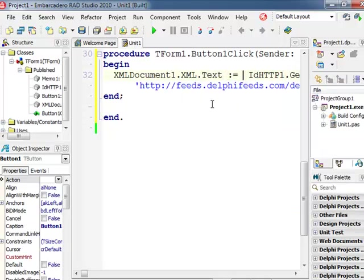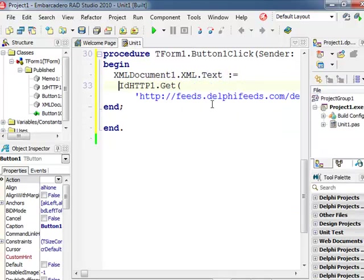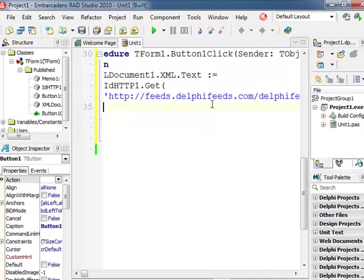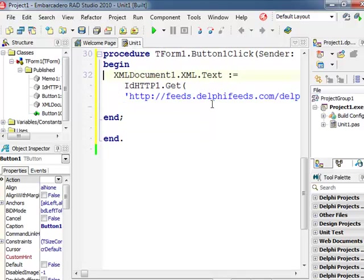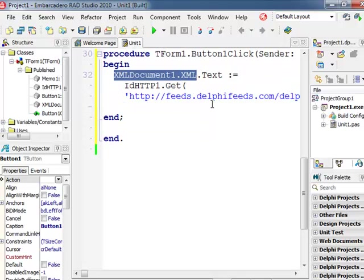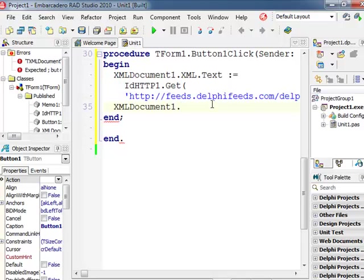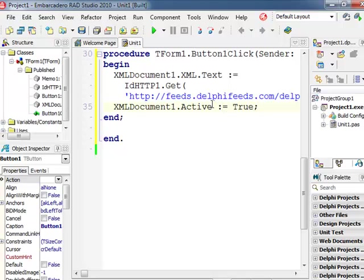Okay, so we load into the XML document this data and then what we have to do is to open the XML document. That's it, that's what we need to have the data inside a DOM.